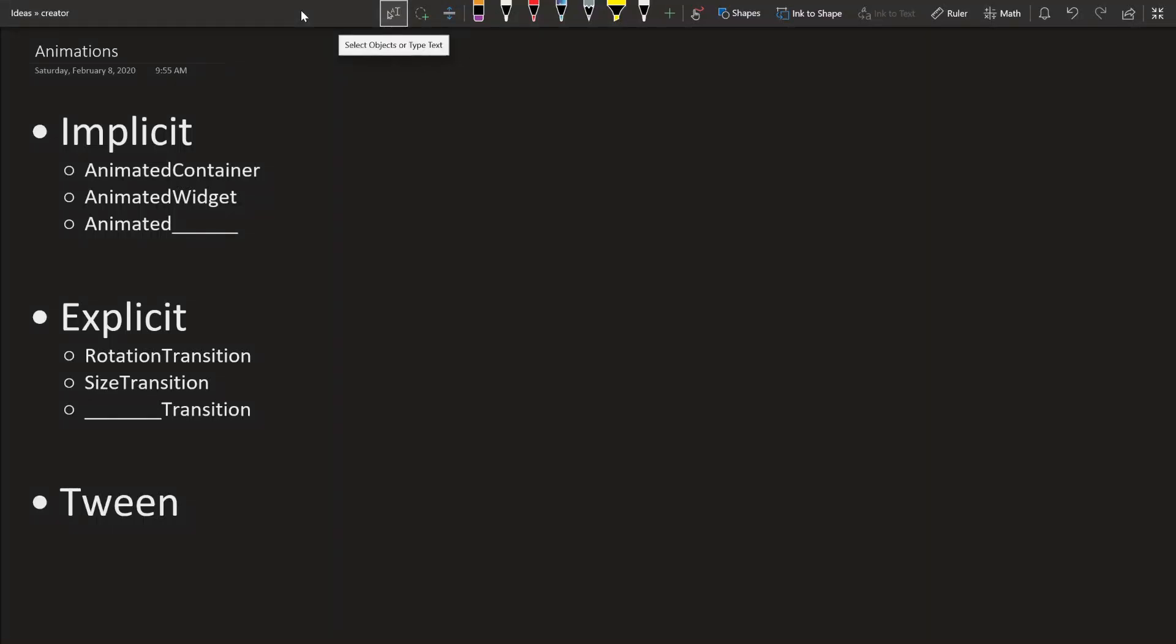What's up creators? So today we're going to learn about the basics of animation. Also I got a new mic, hopefully it's a little bit better quality but let me know in the comments if it's better than the other videos.